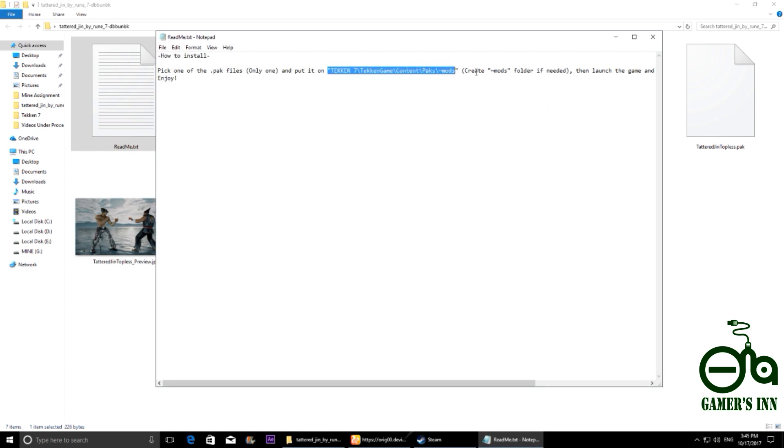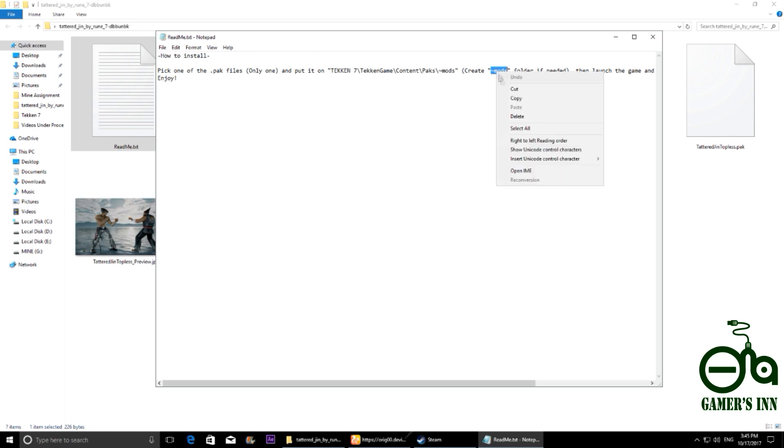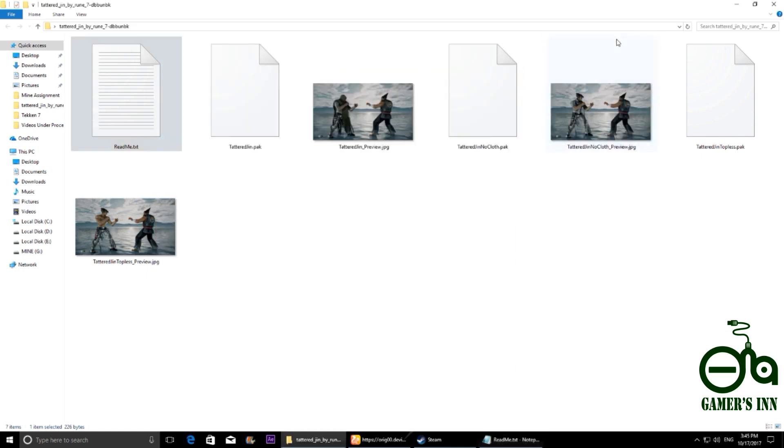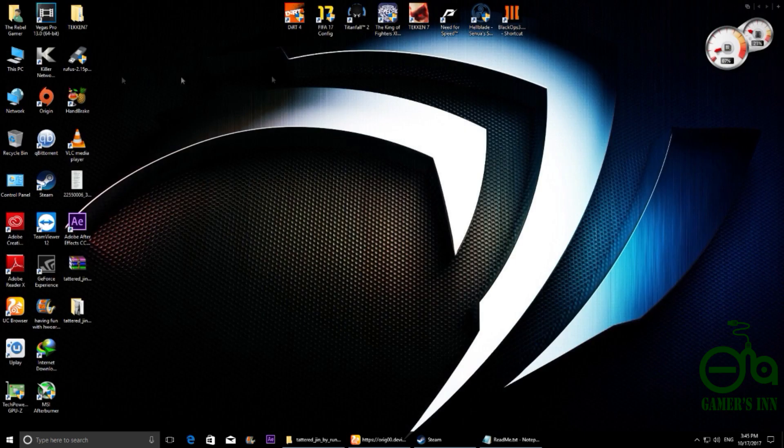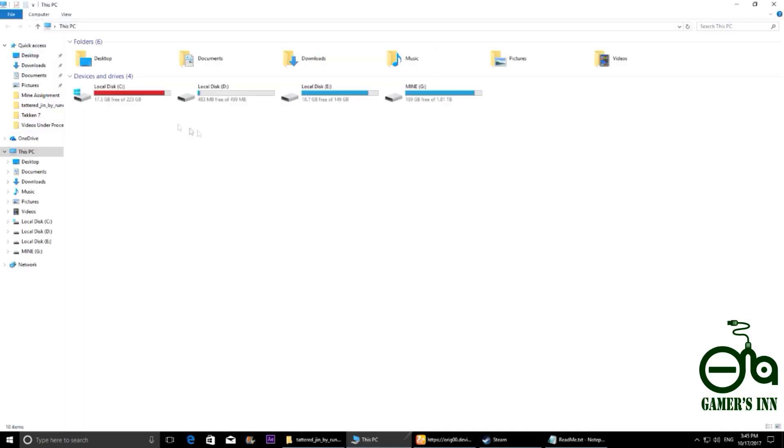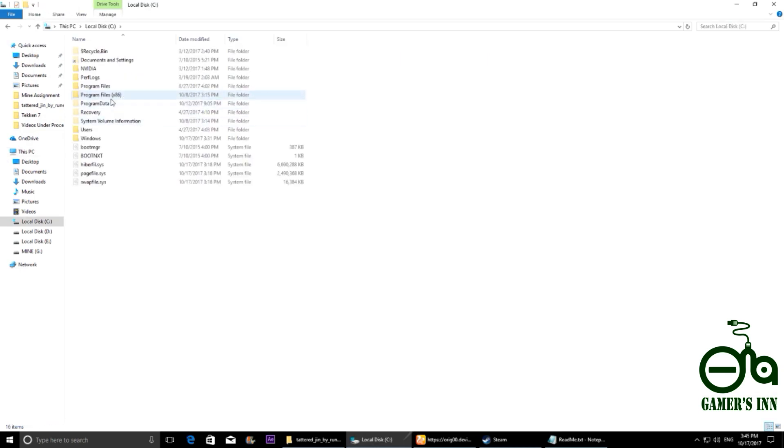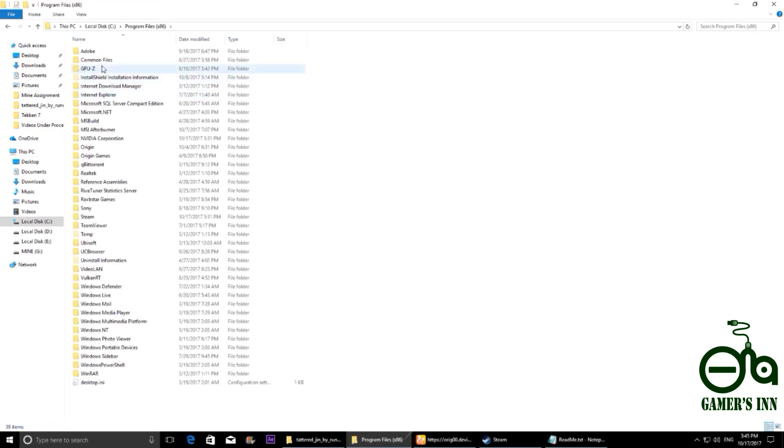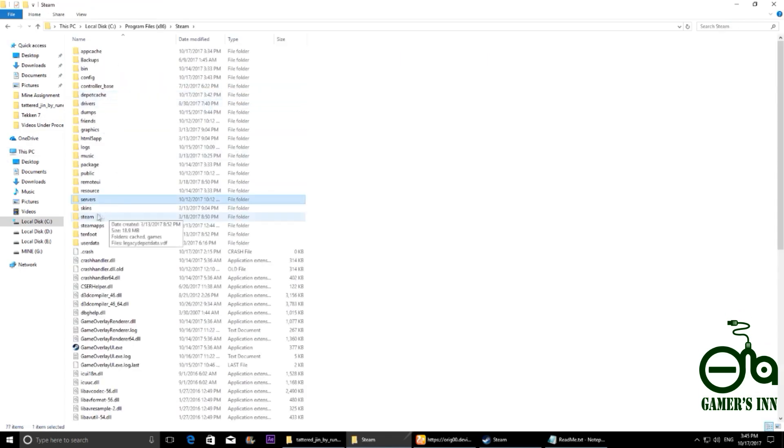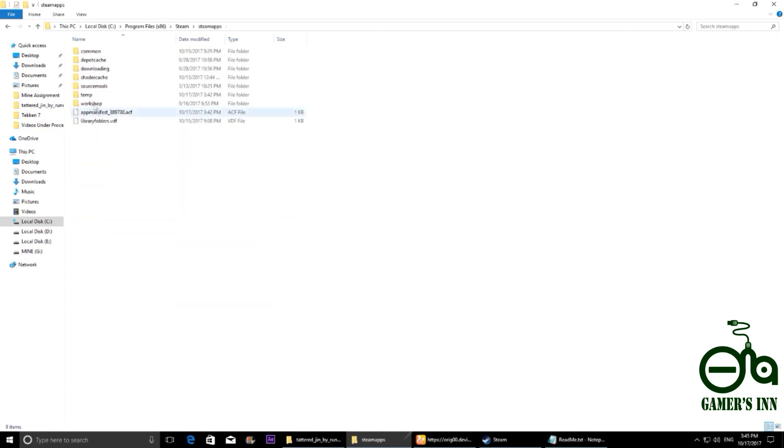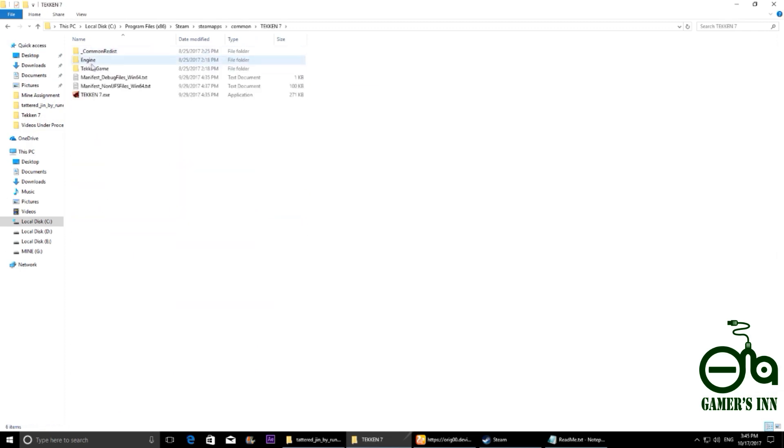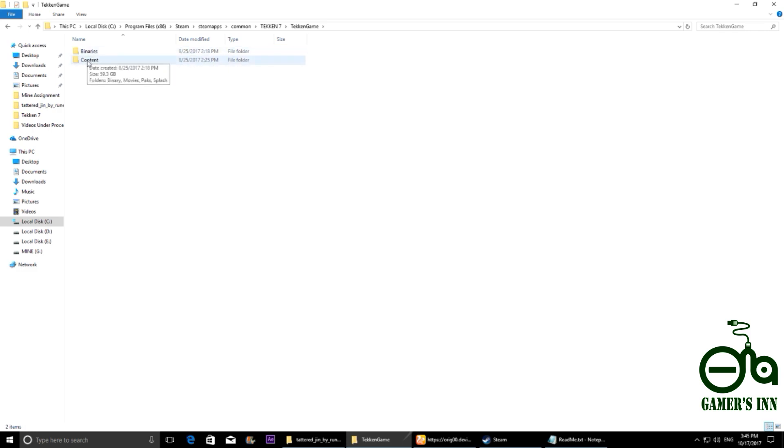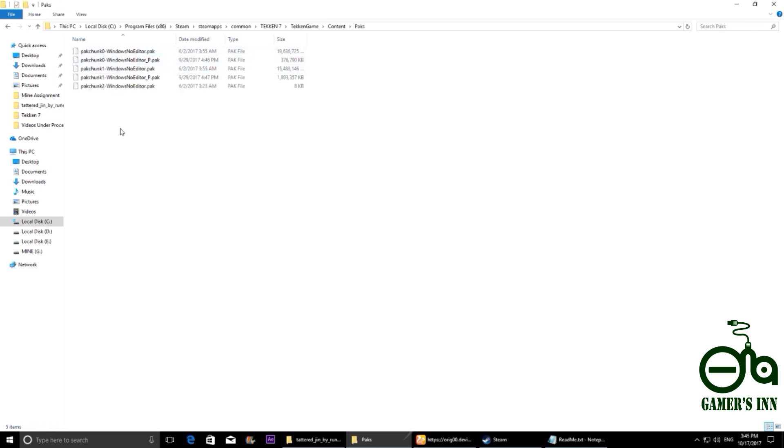Copy it and go to your Tekken 7 location. This is my Tekken 7 location. Just go to Tekken 7 location, go to Tekken game folder, go to content folder, go to paks folder, and create a new folder here and paste it.